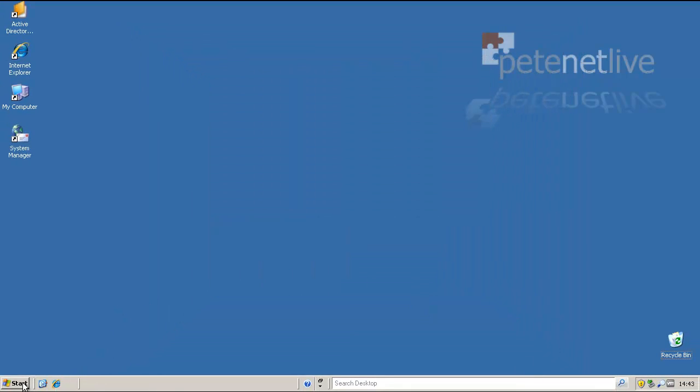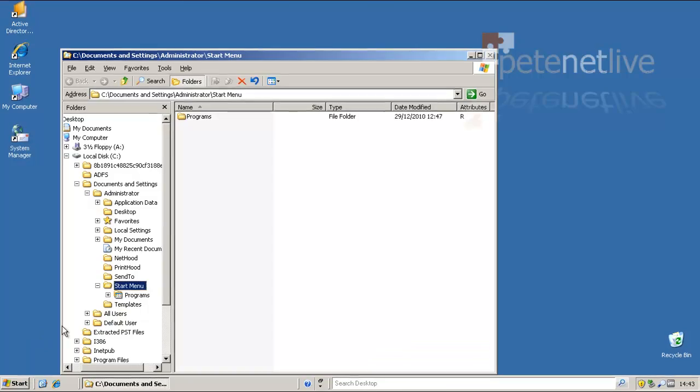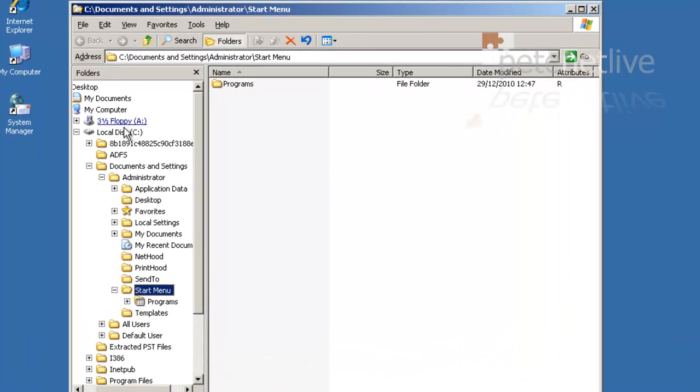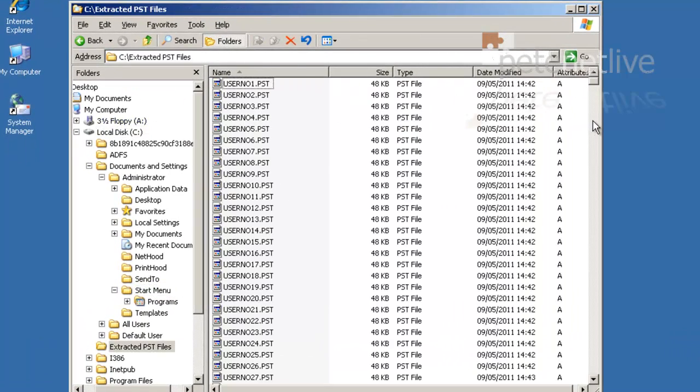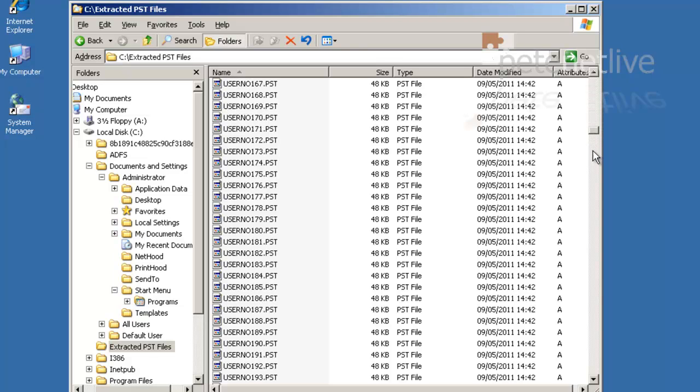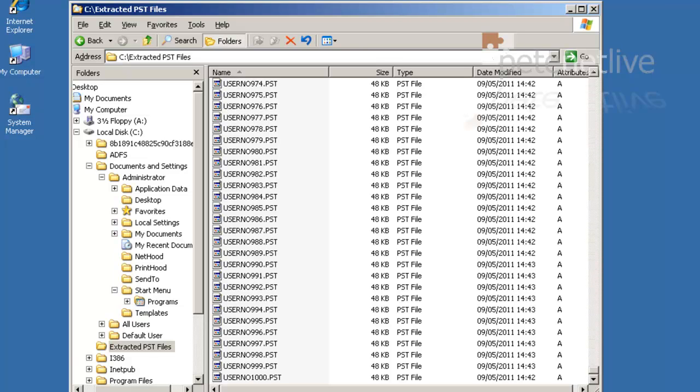Let's just make sure that we've got our PST files in the right place. Explore. C. Extracted PST files. And there they are. All our mailboxes extracted to PST files. All done.